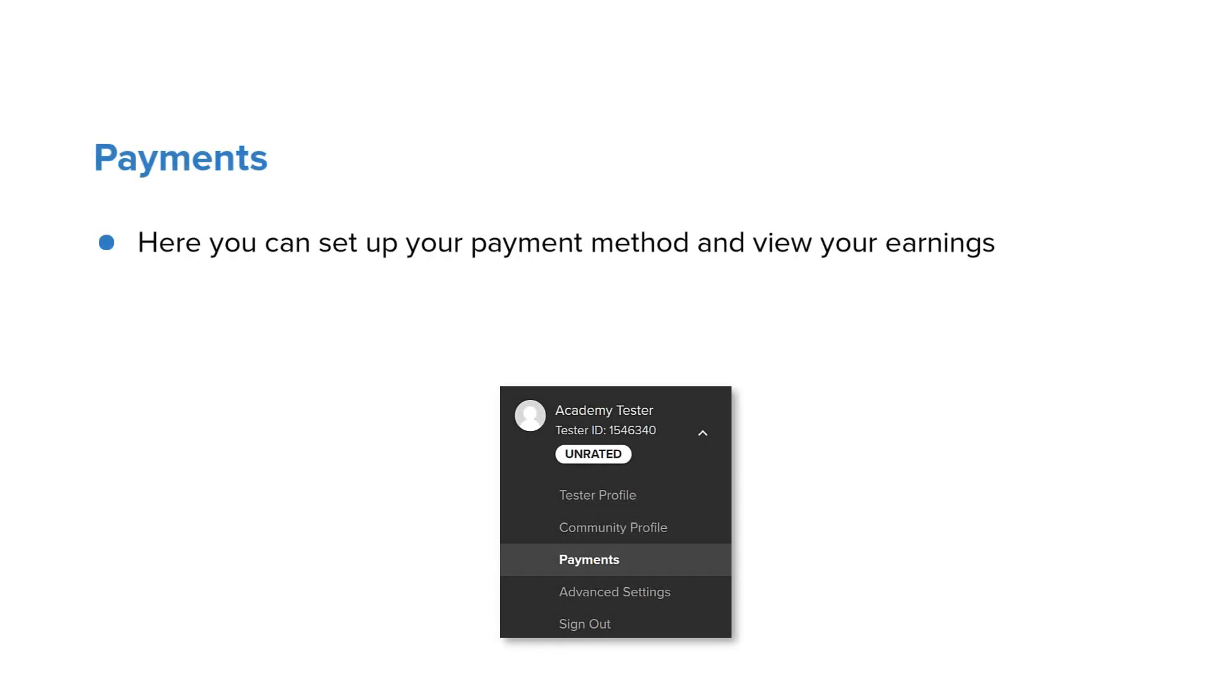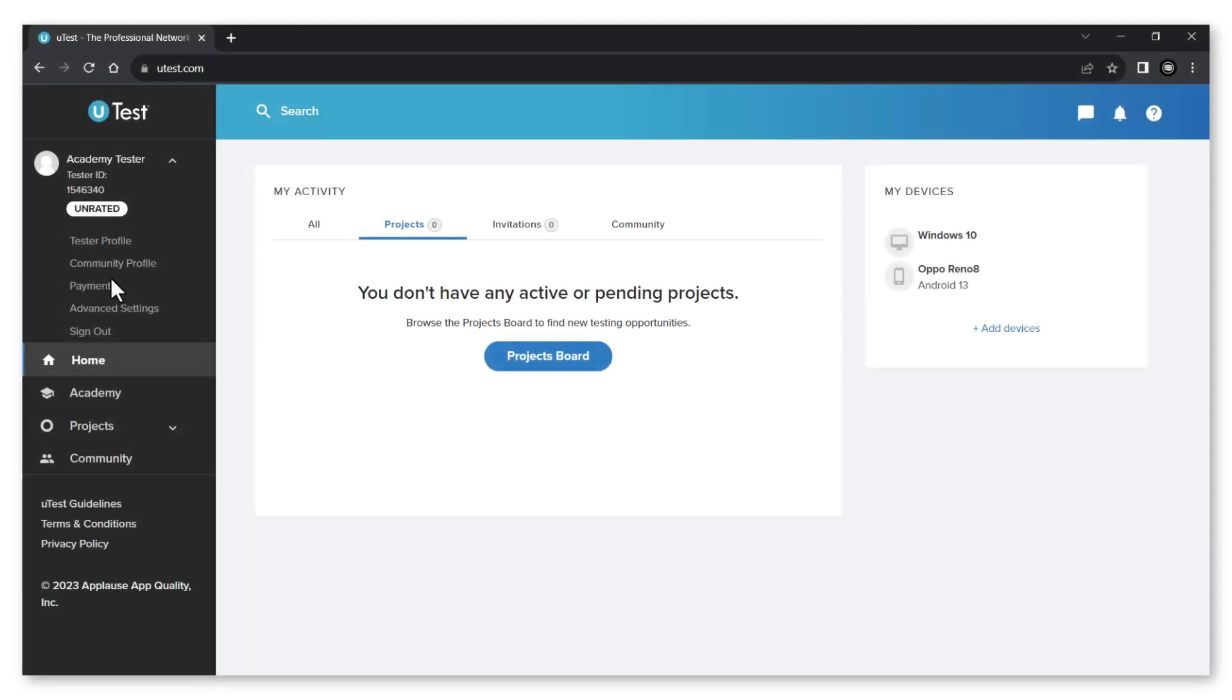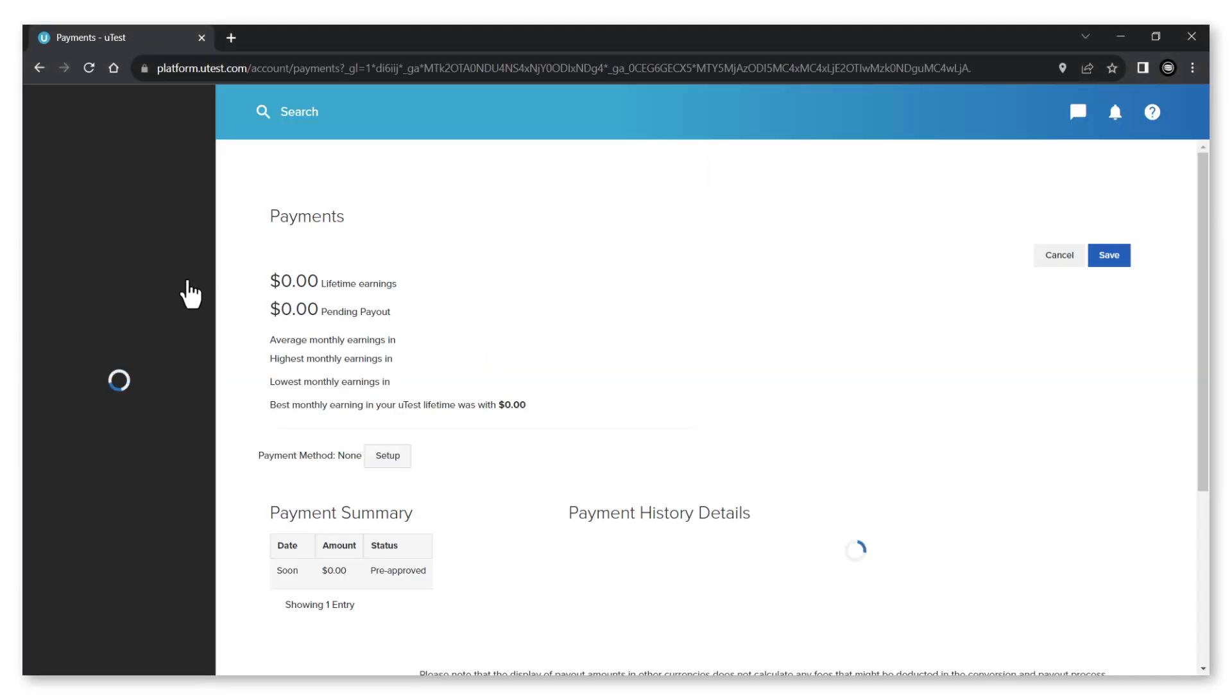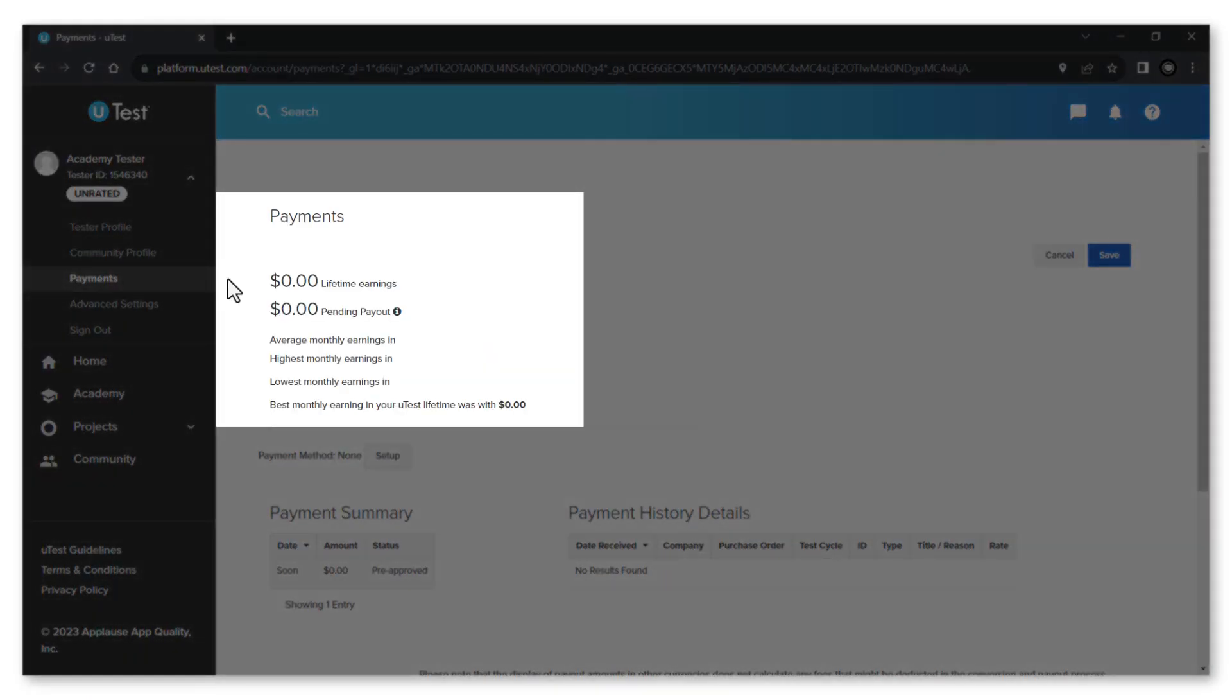The payments page is where you can set up your payment method and view your earnings. At the top of the page you can find your lifetime earnings, the pending payout and other statistics related to earnings.